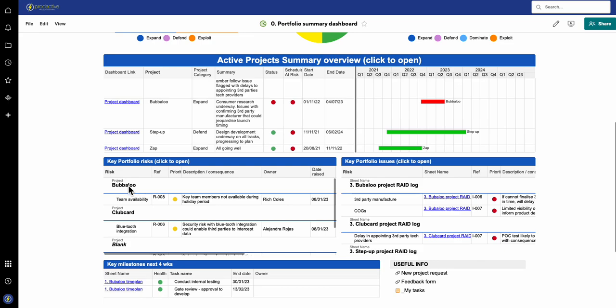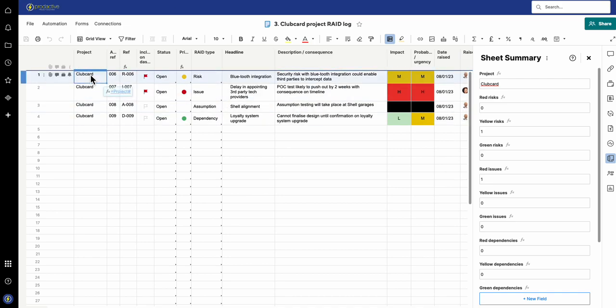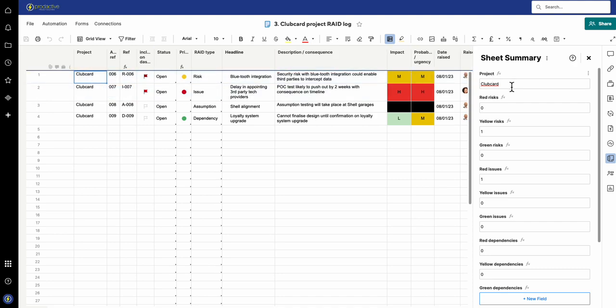So the question is, how do you get that to come into every single sheet? You can have a column which has that written in, but the challenge is if you're adding new items, how do you get it to always populate with that information? The best way to do this is to use the sheet summary.